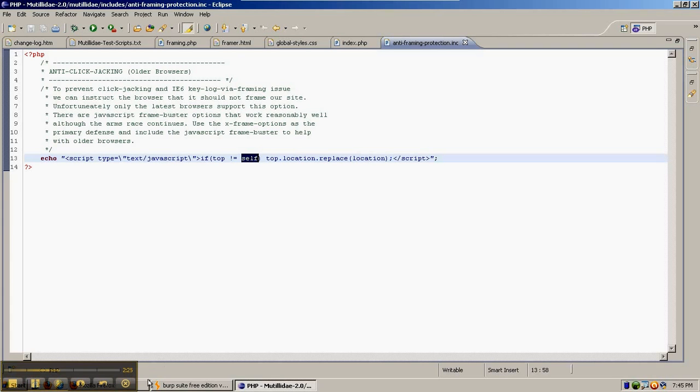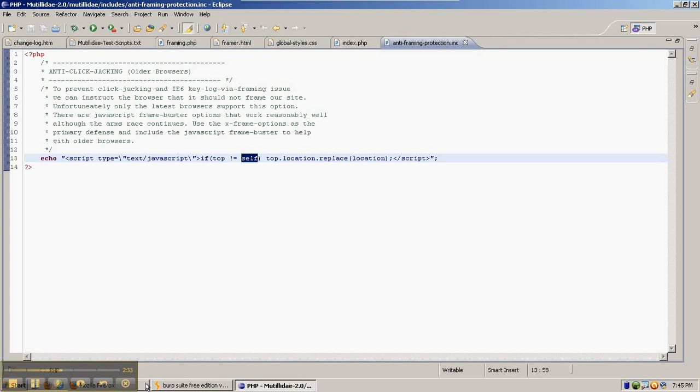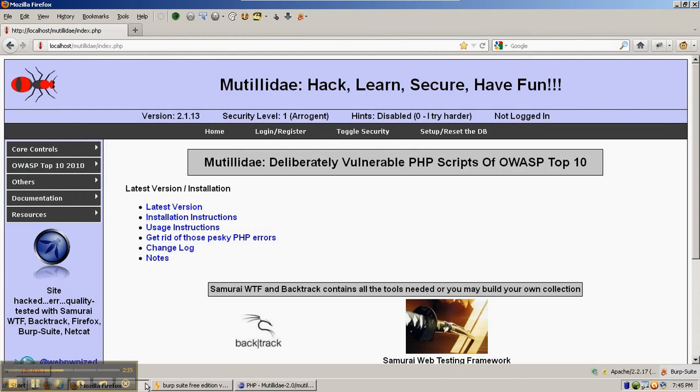Somewhat effective, it was used for a long time because until newer IE7s and Firefox 3.5s, there wasn't another option.